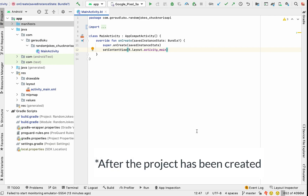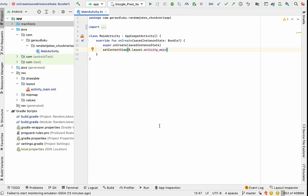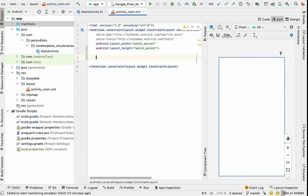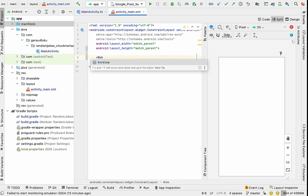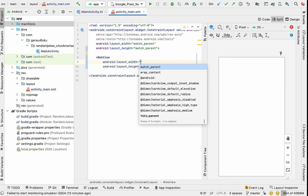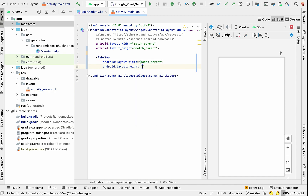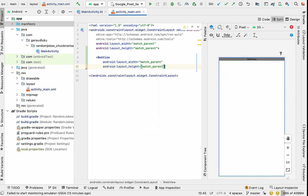After our project has been created, we'll be presented with our main activity file which is empty. First things first, we'll go to the layout file and we need to create a WebView where we'll display our web page on it. We create a WebView widget and we want it to match basically the entire screen of the app, so the width will match parent and height match parent.